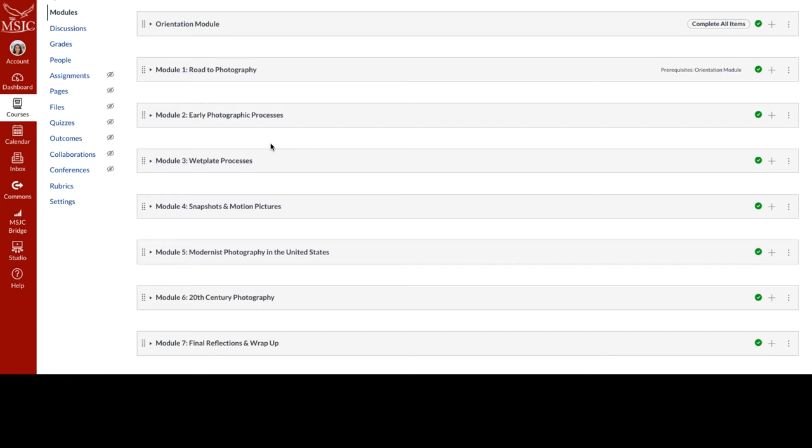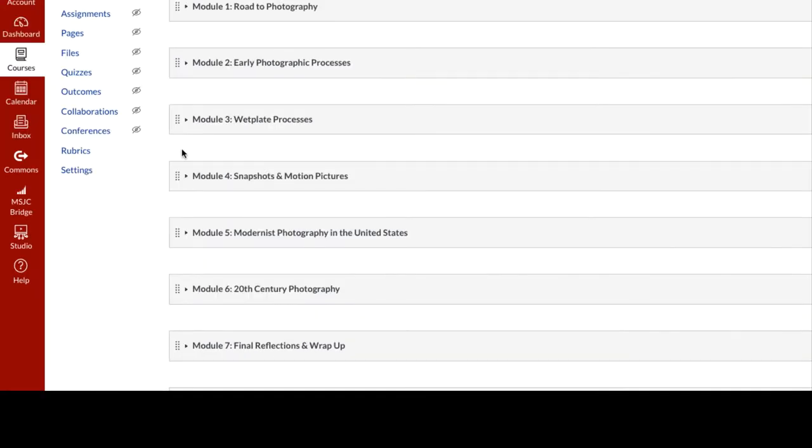I'm going to show you how I use VoiceThread image curation assignments paired with Canvas discussions to give students choices in their learning and make real-world connections. The example I'm going to show is Module 3 and Module 4.